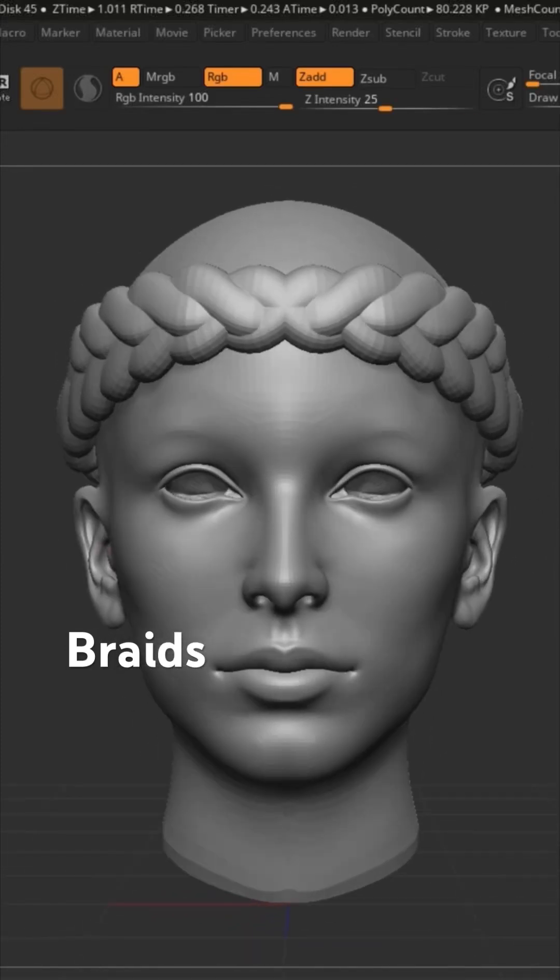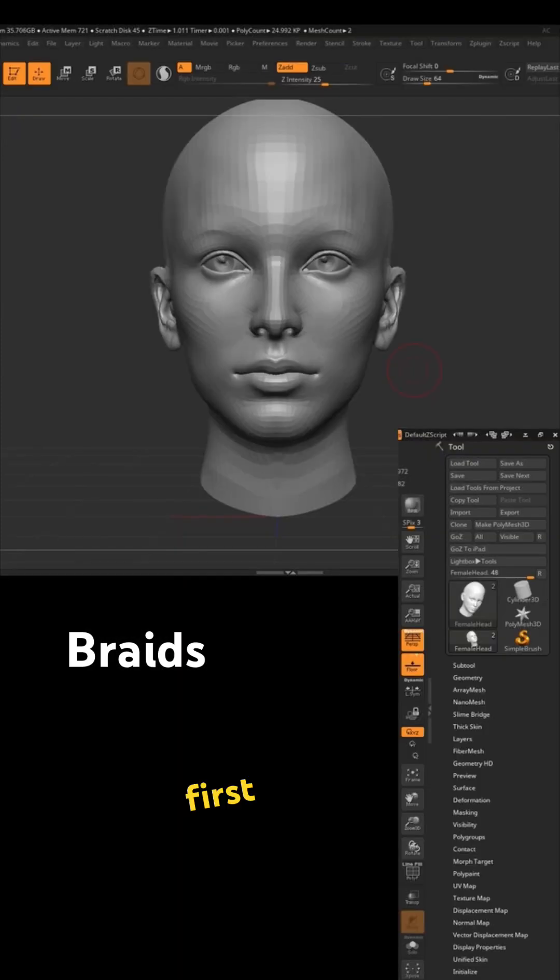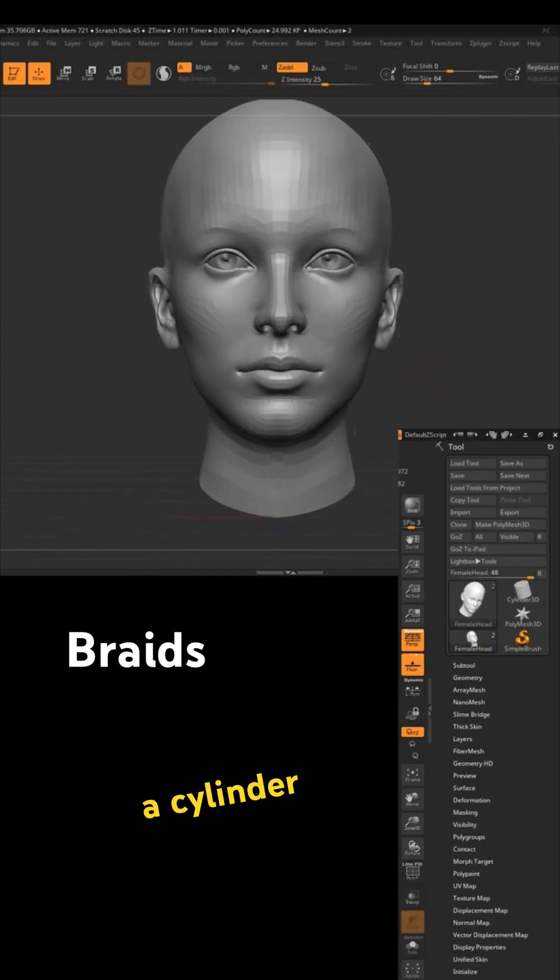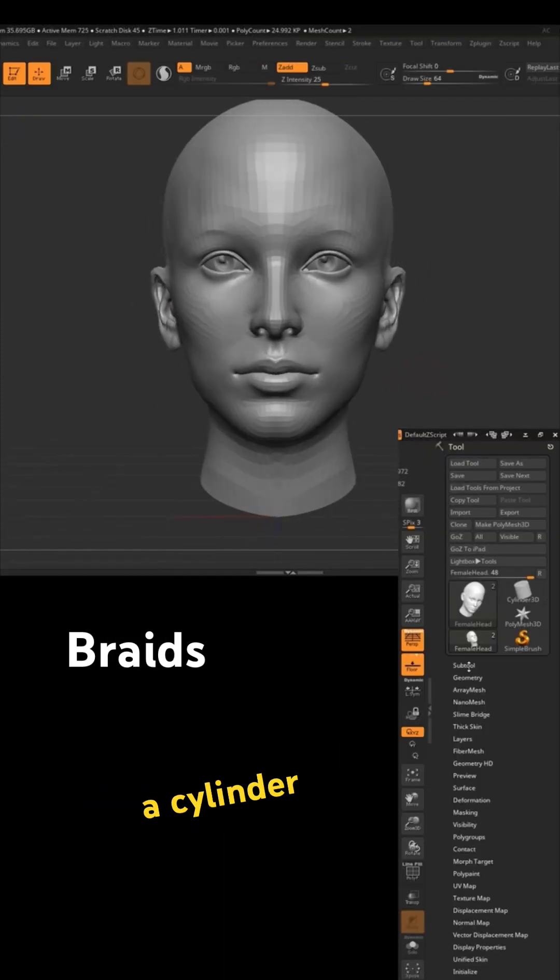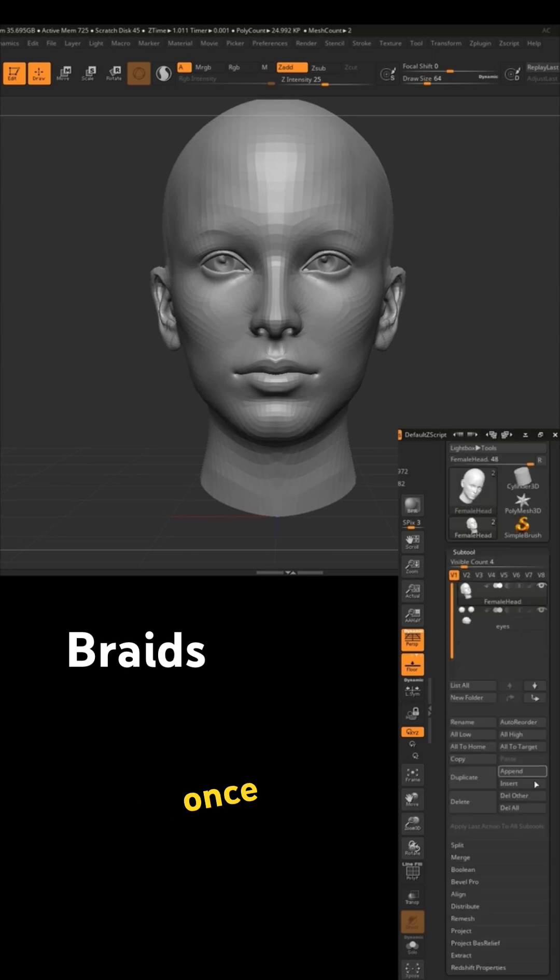We are going to create braids in ZBrush in under a minute. First, we gotta go and append a cylinder. Once we got this cylinder appended,